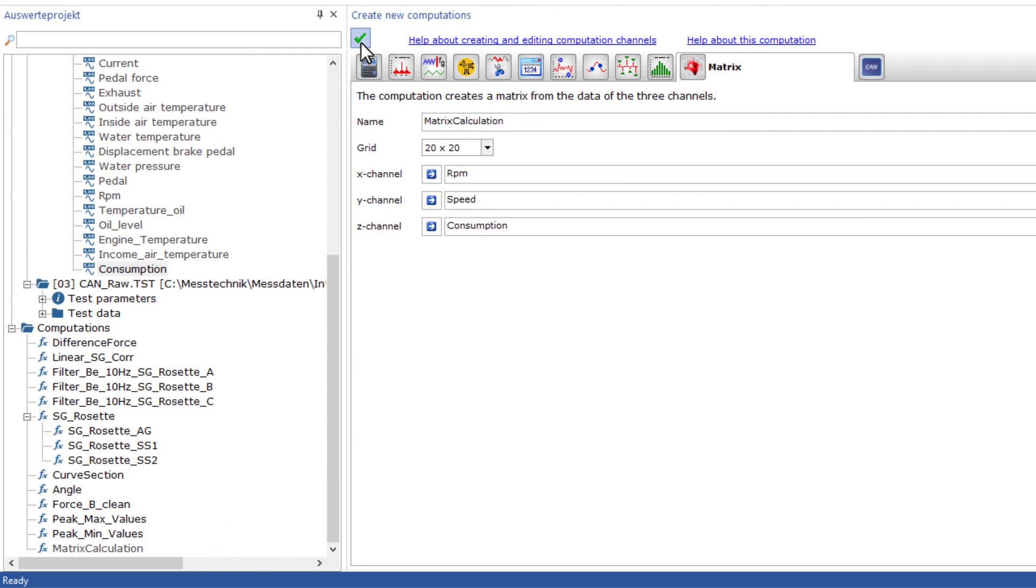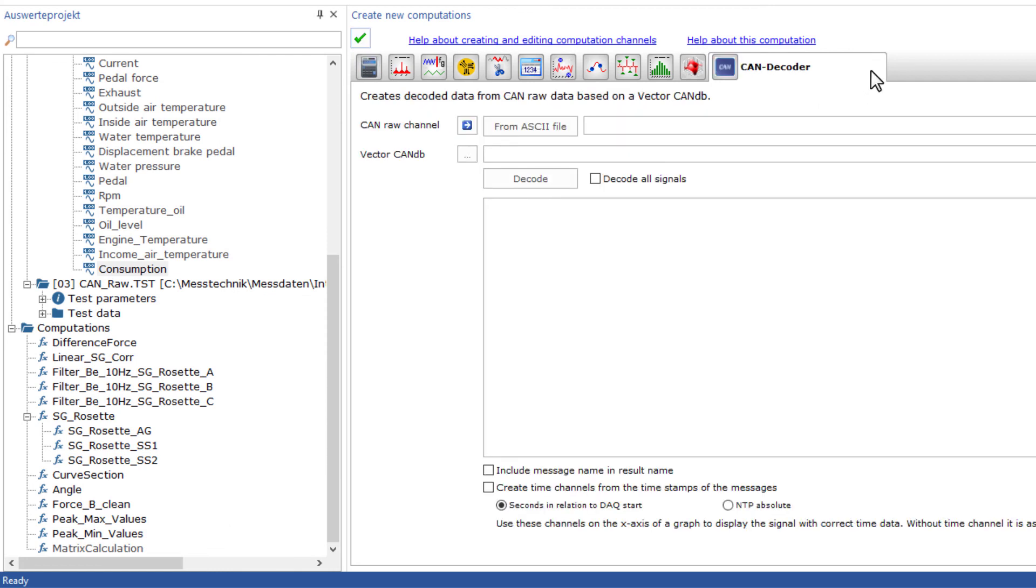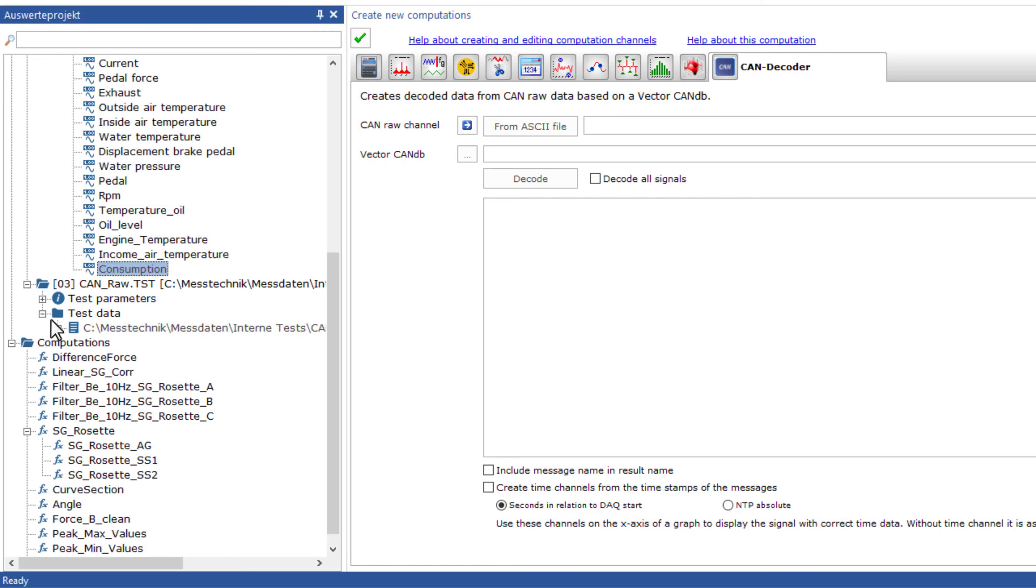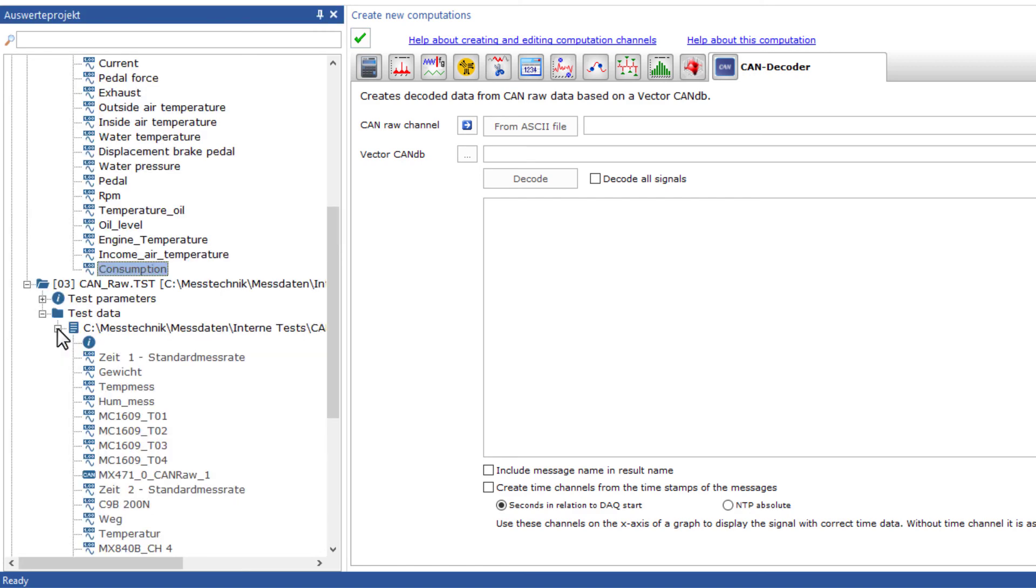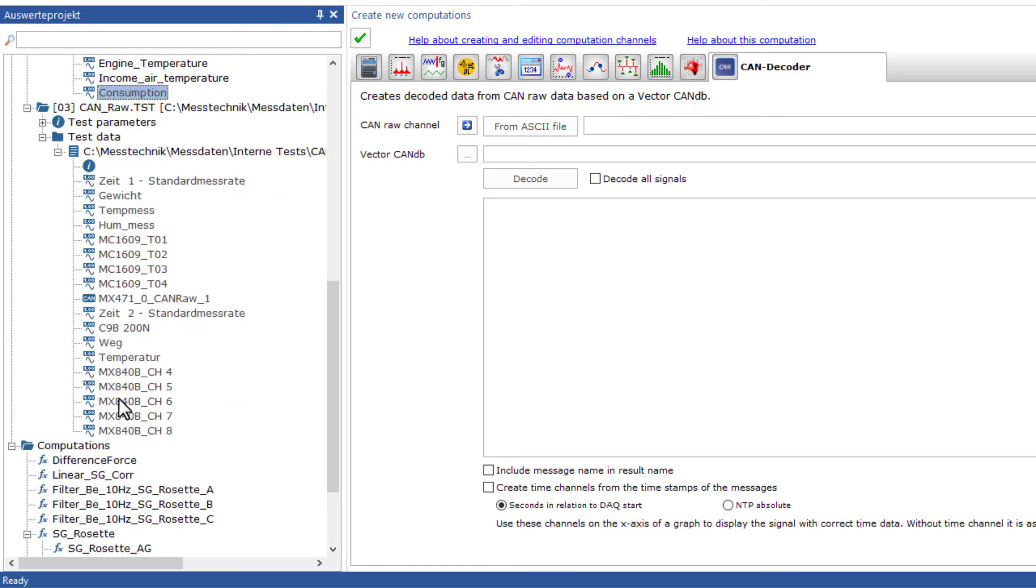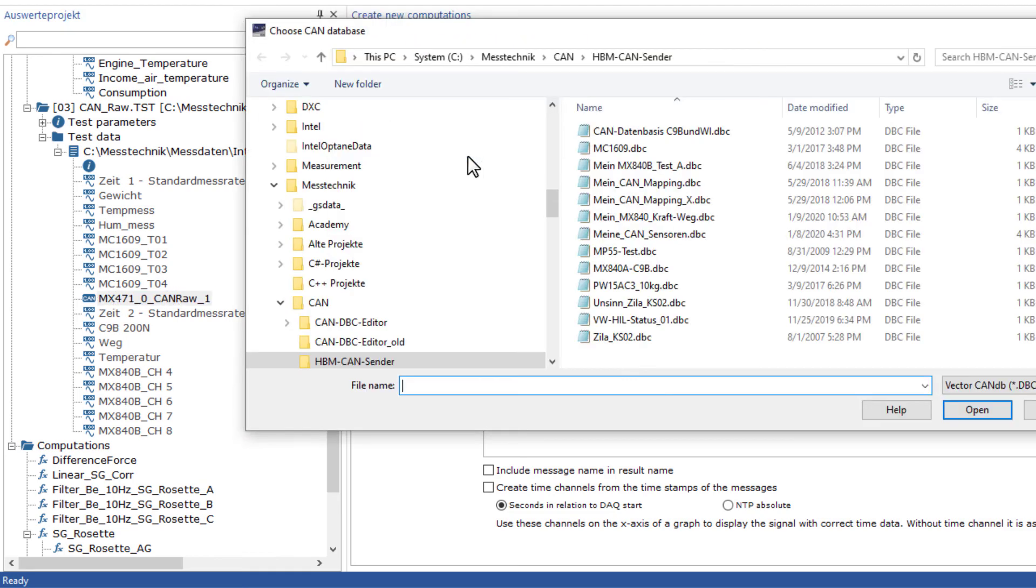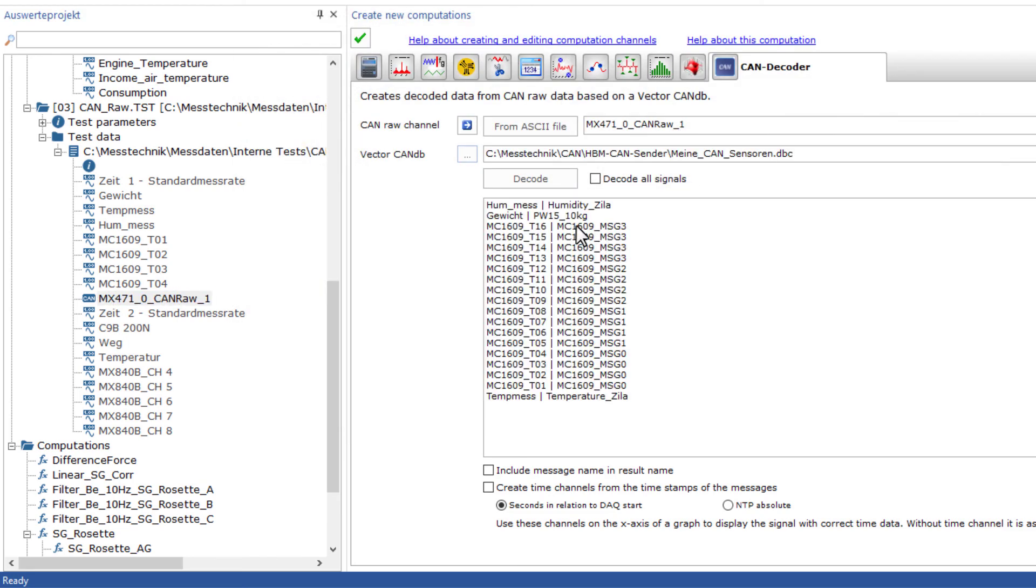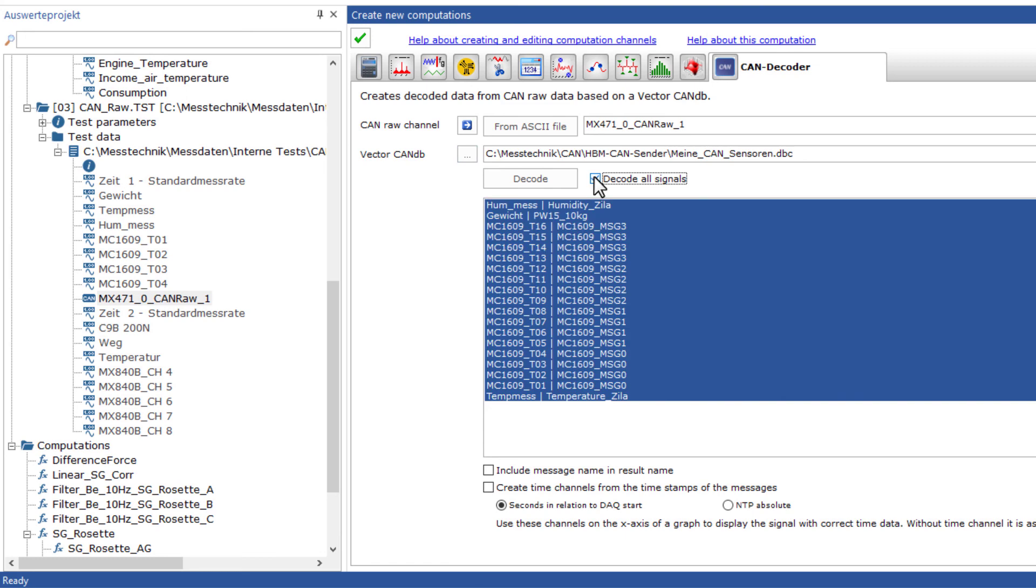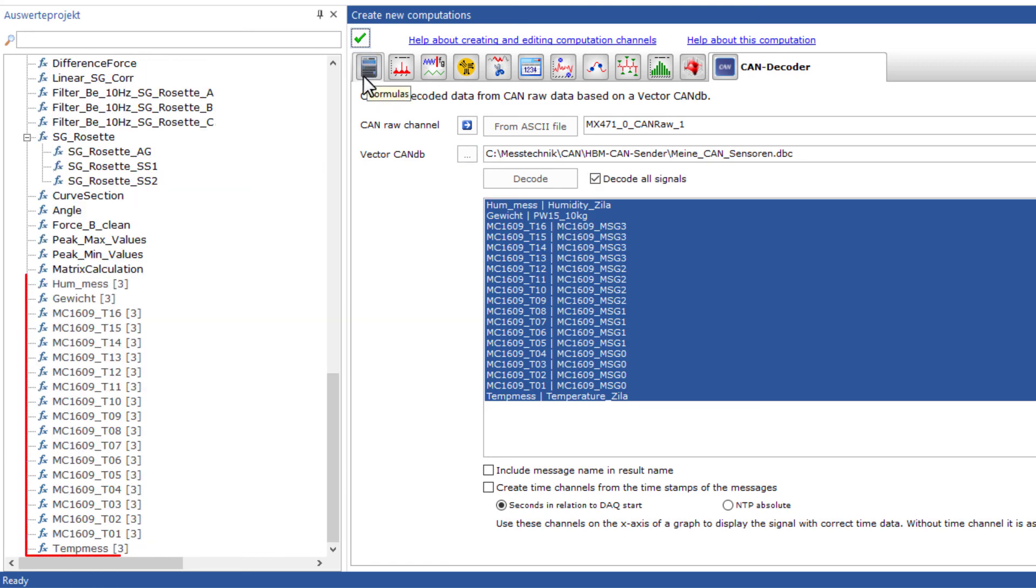With the MX471B or MX471C, you can acquire all CAN traffic on a certain bus with individual timestamps matching the hexadecimal messages recorded. We call this CAN-RAW. With this math function and the DBC file, you can selectively decode the CAN signals specified in the file.